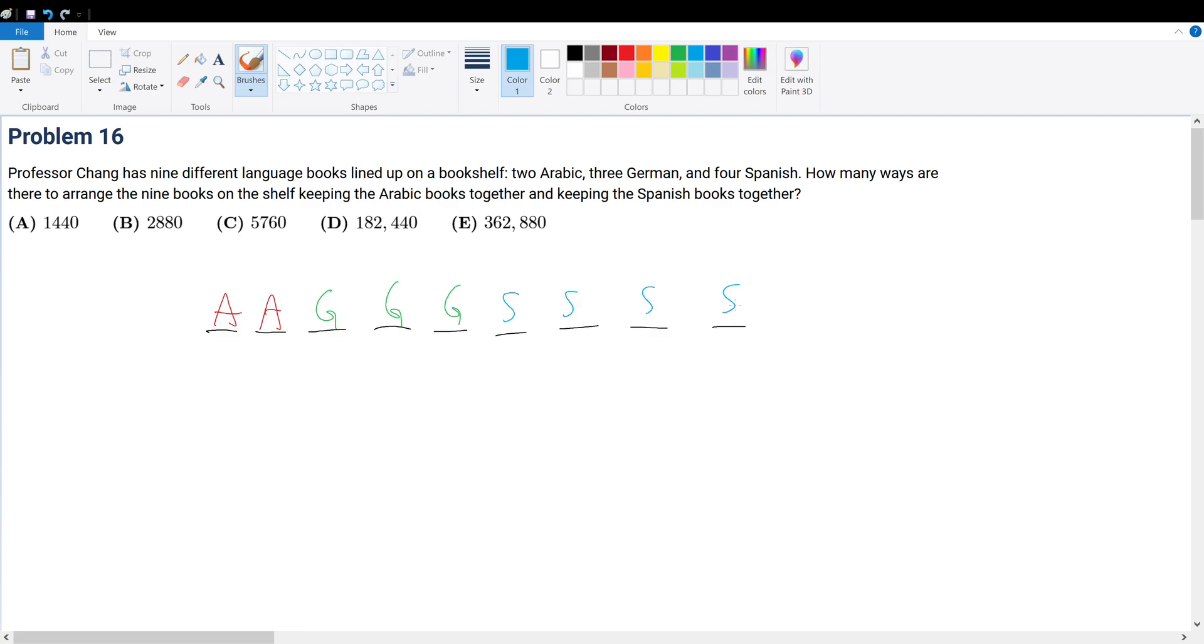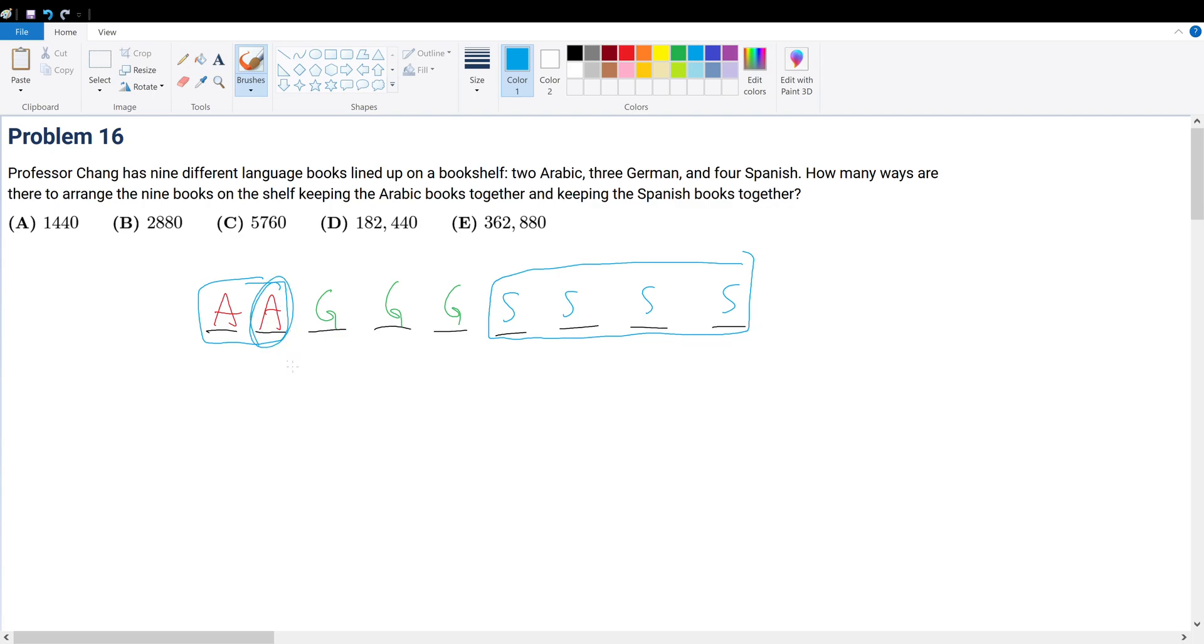The idea here is that we want to keep the Arabic books together and keep the Spanish books together. Now, if they must be together, then what you can do here is you can treat the two Arabic books as one book. The idea here being, if we want to move one of this A, then this A must move along with it.